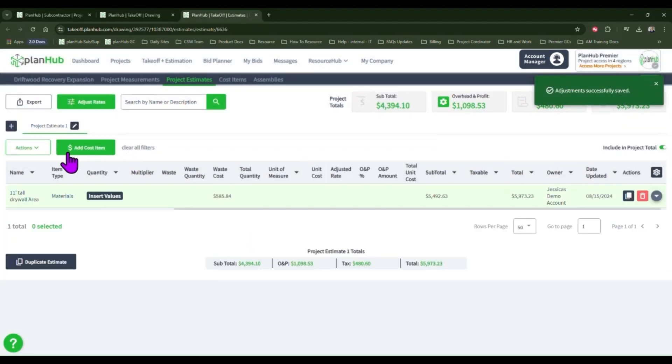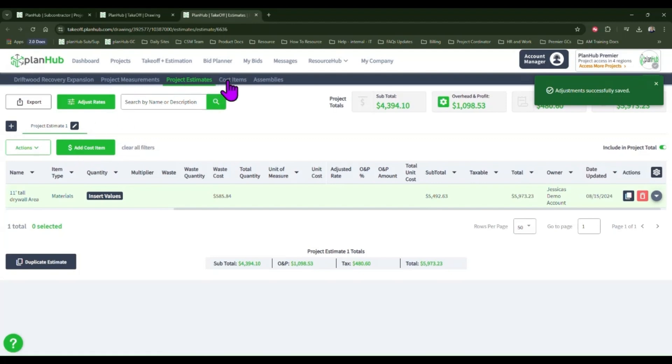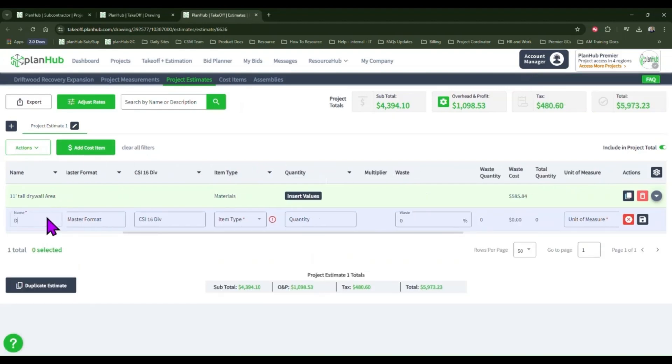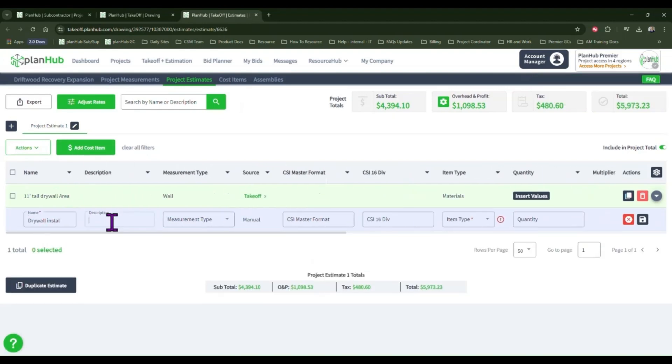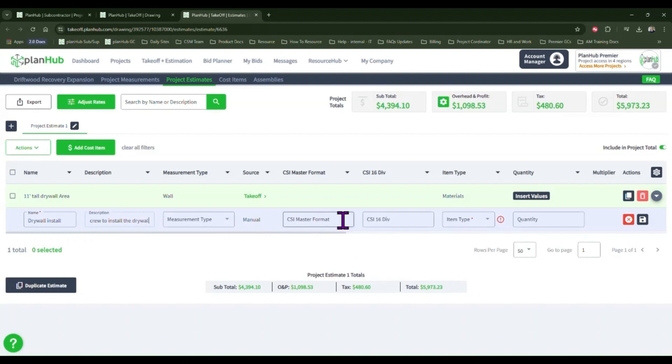Now I want to add a line item for my labor. Click add cost item or utilize your cost items you've created in your cost item library. Fill in all the fields that apply.